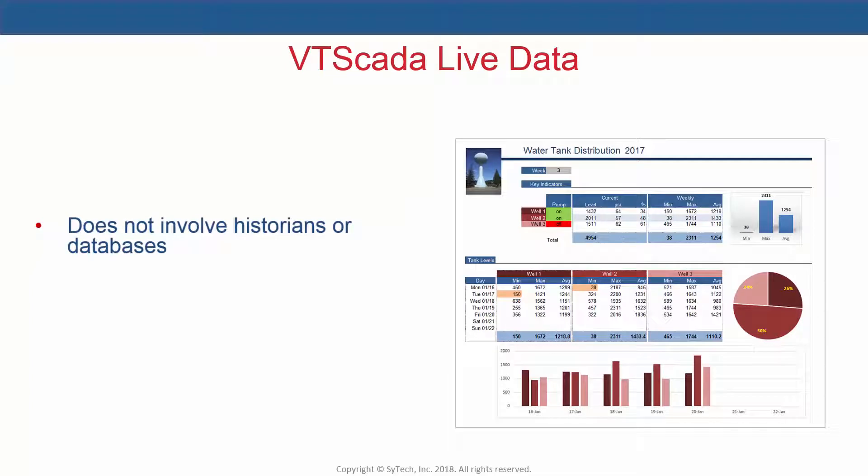How does that affect reporting? Let's take a quick look at Sytech's Report As You Run technology.